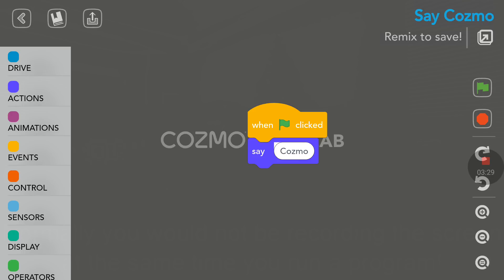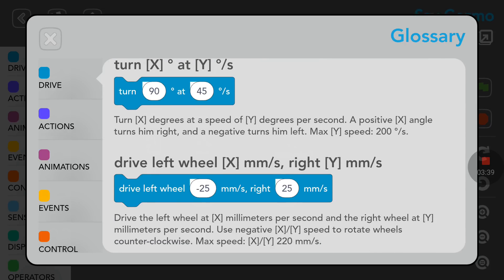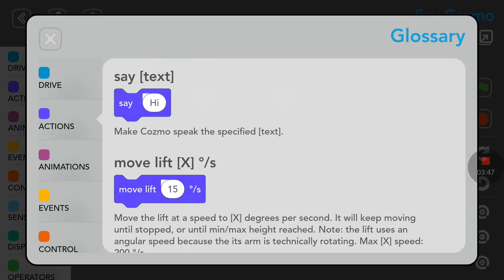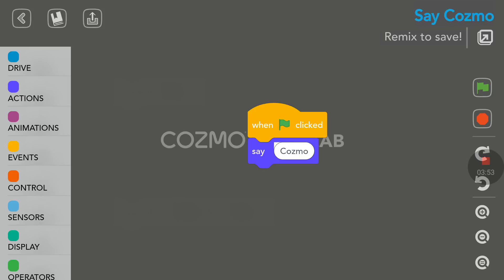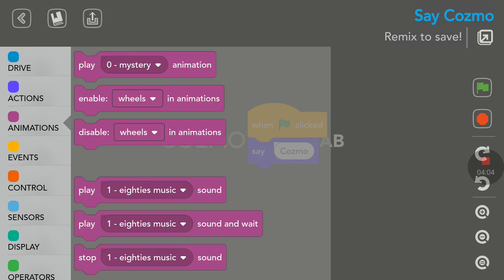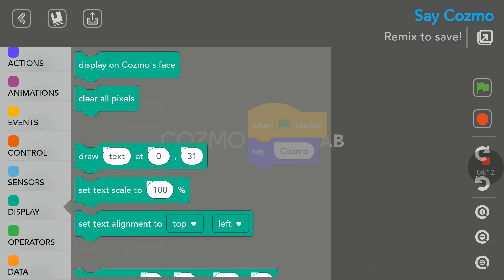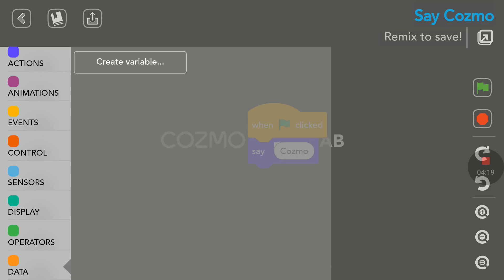So at the top left corner we have two icons. One is a glossary, which is very good — you don't have to refer to a separate book to look at what the codes do. By the way, if you are used to Scratch on a PC or Stencil, this is very close to Scratch and Stencil. To program, you have drive functions, actions, animations, events, control, sensors, display, operators, and data. You can even create variables. So that's very cool.